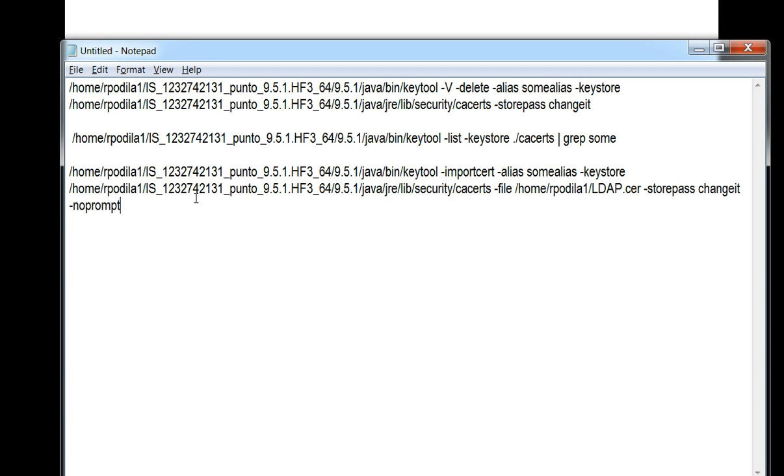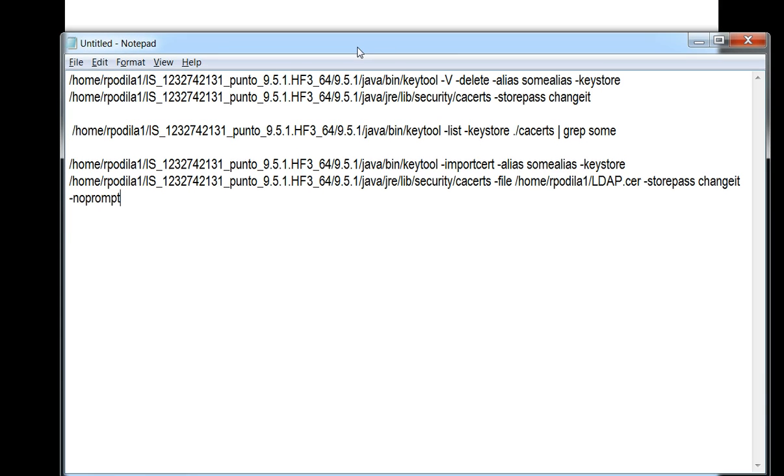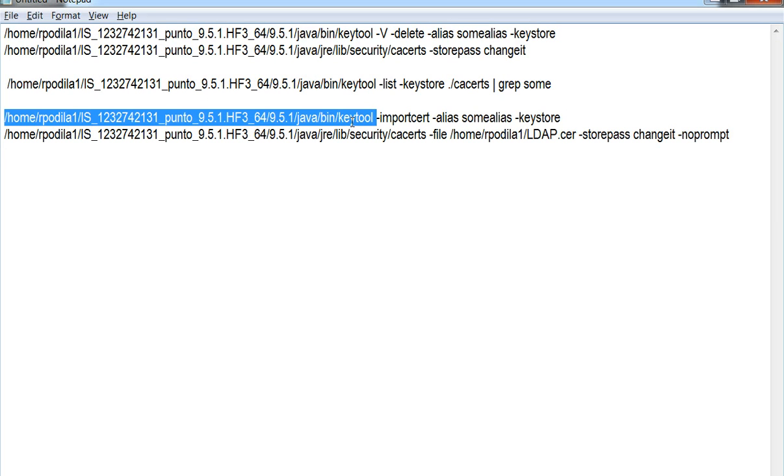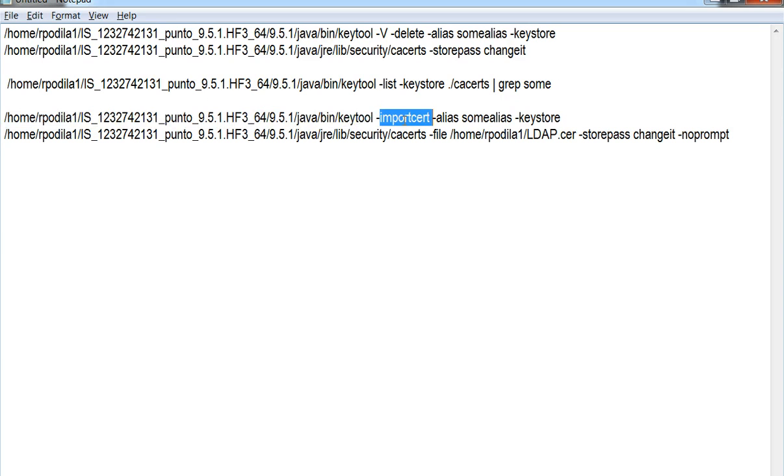Essentially the tool that we would be using to import this particular certificate is called keytool, and the option that needs to go with it is the import certificate option along with the alias that we want to give to that particular certificate.